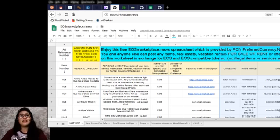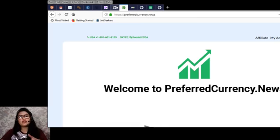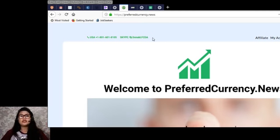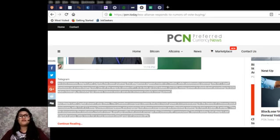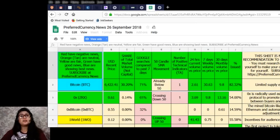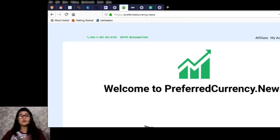Go ahead and check out those websites to get a sense of where you can spend your EOS tokens. I'd also like to invite you to preferredcurrency.news — sign up to get the latest EOS currency news and other cryptocurrency news. That's all for today. Thank you so much for tuning in. Please don't forget to subscribe and get the latest out of EOS Marketplace News. My name is Riz and I will see you soon on my next video. Ciao!